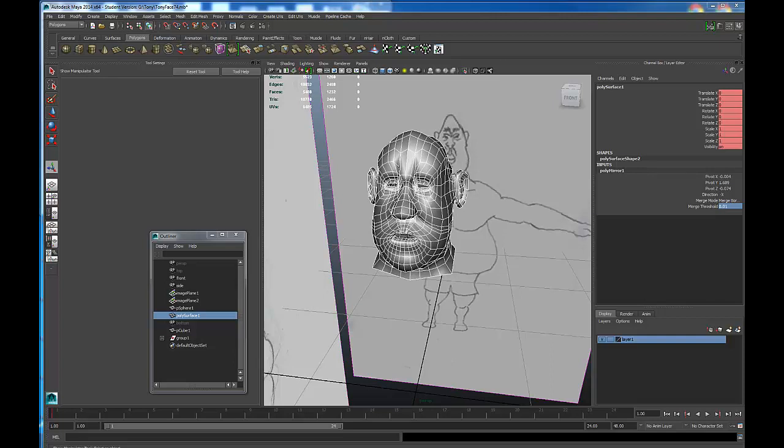But we're going to use polygons to build our character. This is the main form of modeling used in game design and character design.